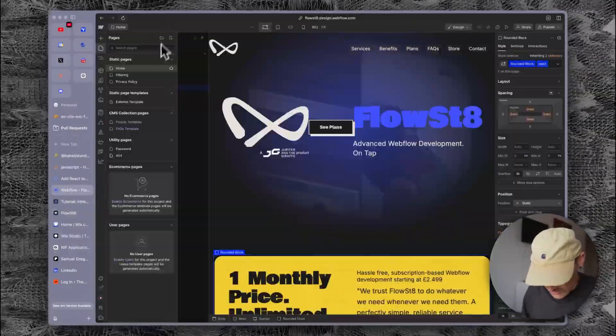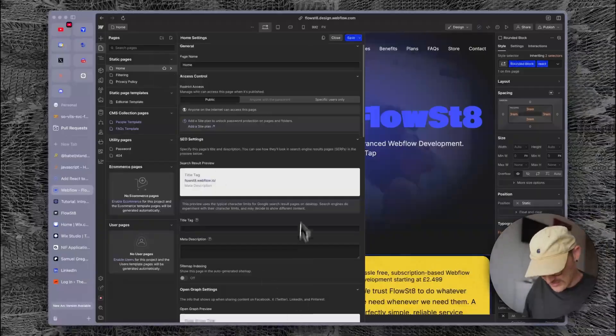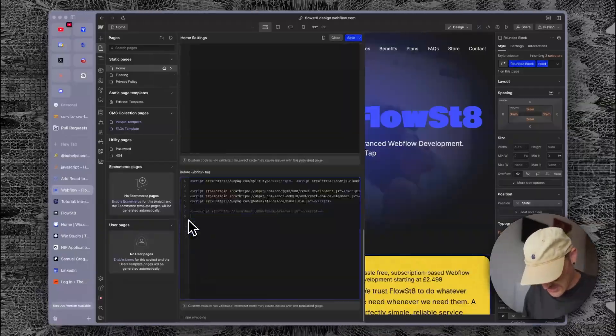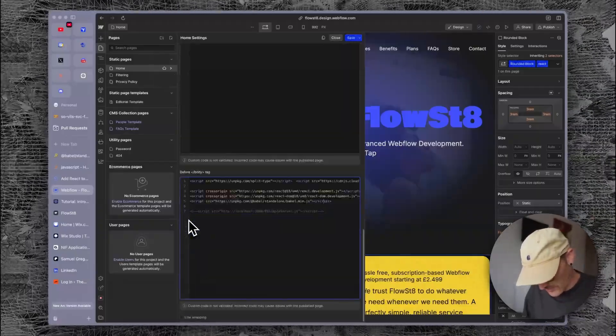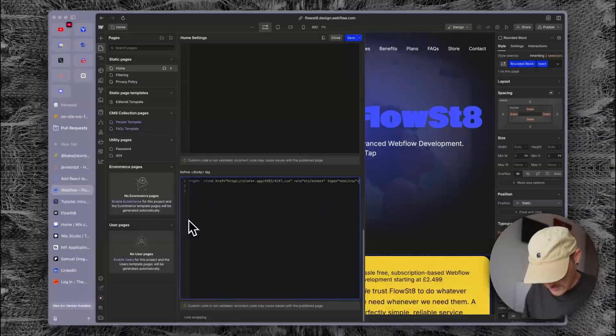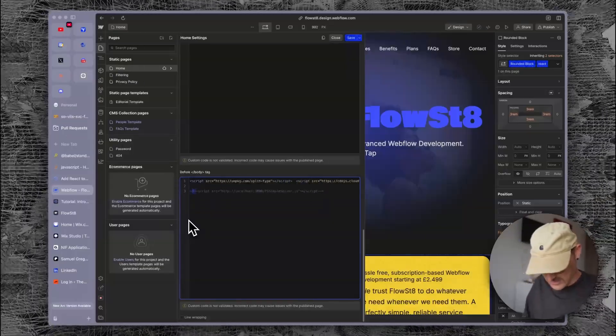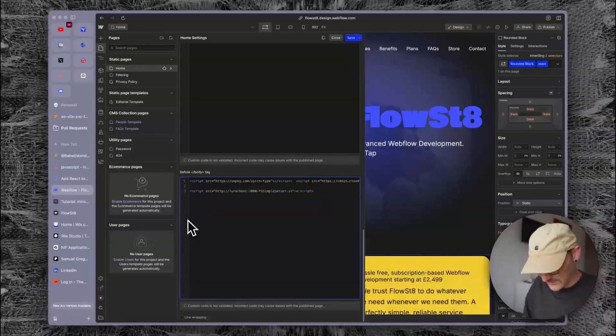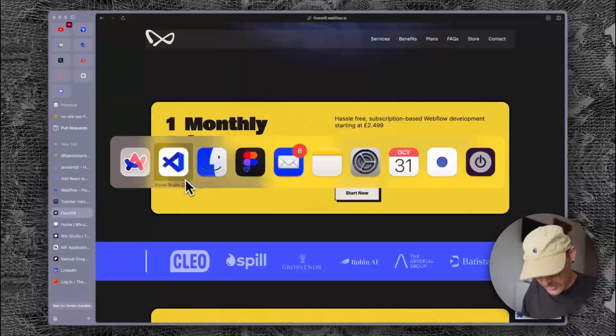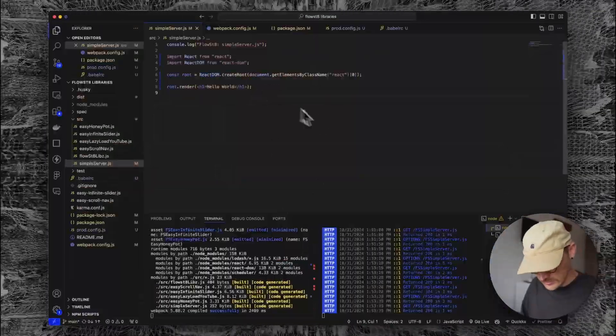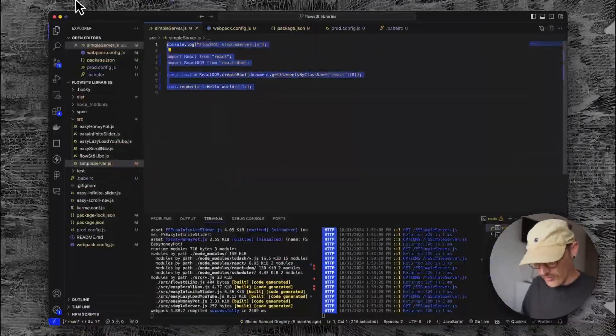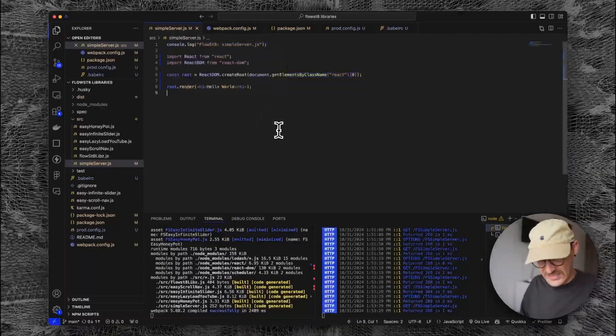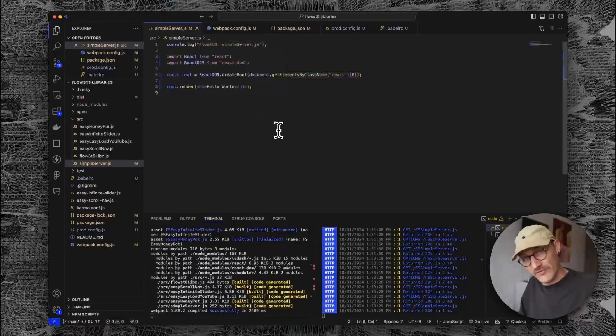All I'm going to do here is go back into my code, scroll down, delete all of this, and I have a link to my server. We refresh this. I think it should be broken. That's totally fine. So we've got a simple setup - we've basically recreated what we've got in Webflow.